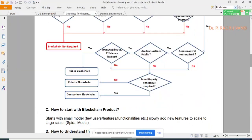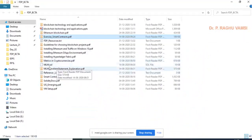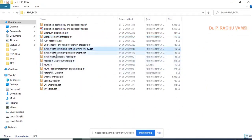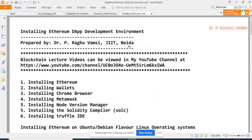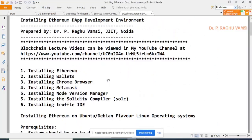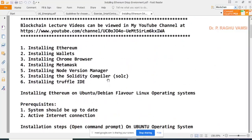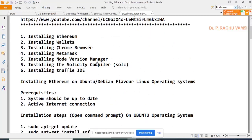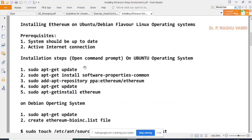Next topic: installing Ethereum and Truffle on Windows 10 and setting up the Ethereum DApp development environment. The step-by-step procedure: first install Ethereum, then MetaMask Chrome browser extension, Node Version Manager, Solidity compiler, and Truffle IDE. I have provided instructions for each step.